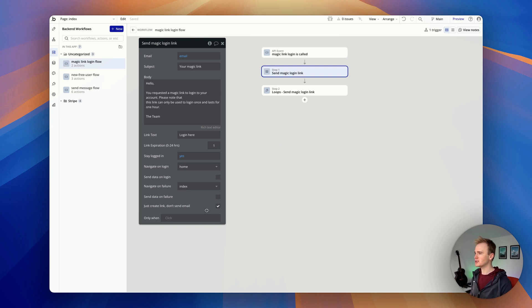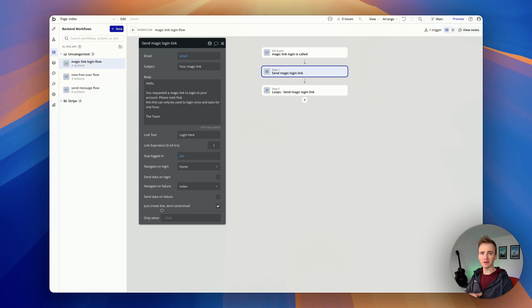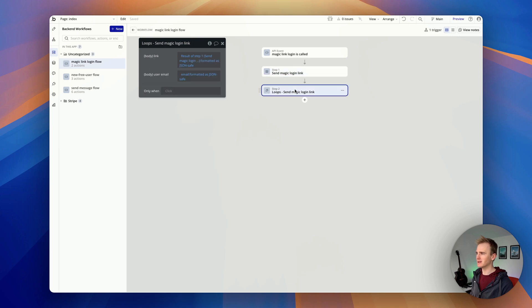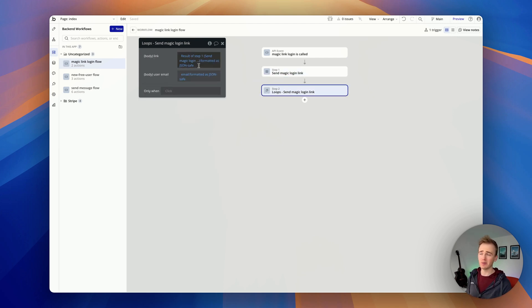I just wish Bubble put some sort of notice in here saying you can only use this in a backend workflow where the data isn't accessible to your user, if you intend on just creating the link and then inserting it into an email API, transactional email API like Loops to send it.